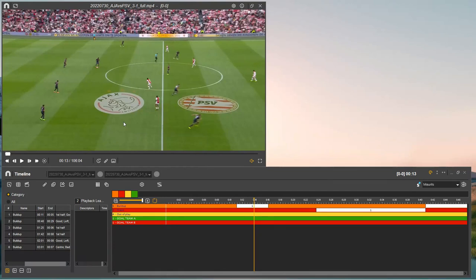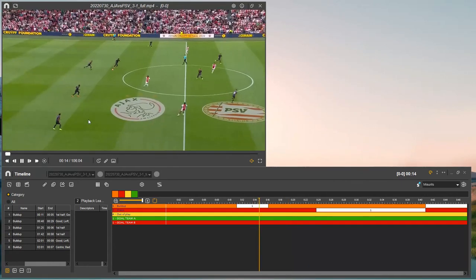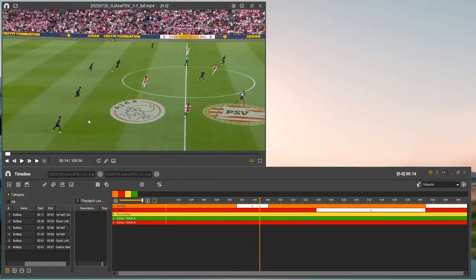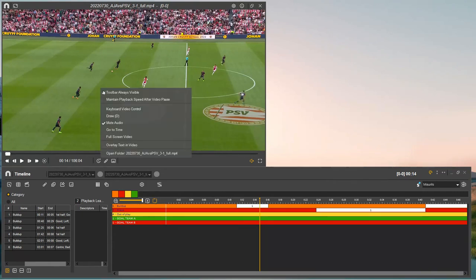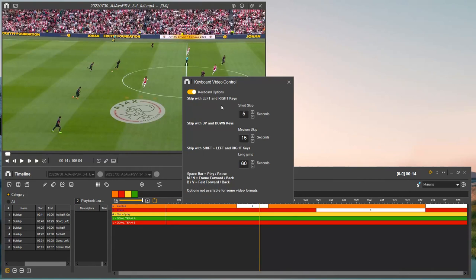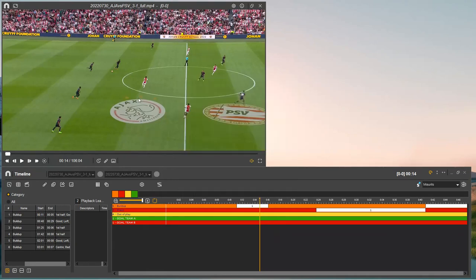With the arrows, you can change how you navigate. It's five seconds forward by pressing the right arrow, and five seconds backwards with the left. If you want to change it, right-click on the video, go to keyboard video control, and you can see the keyboard options. Short skip is five seconds using left and right; using up and down it will go 15 seconds; and if you hold shift, you can use 60 seconds. That's how to control the video. Of course, you can mute the video as well.